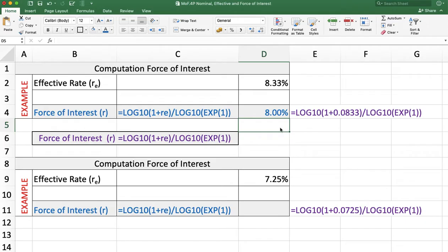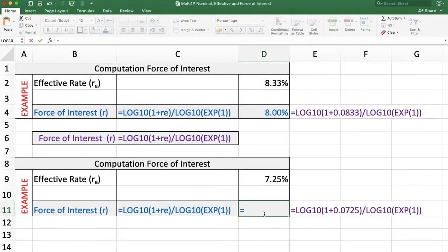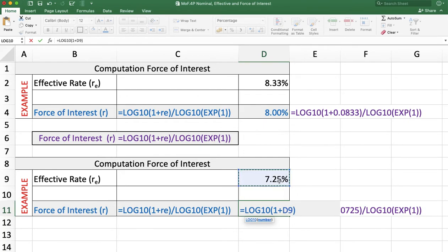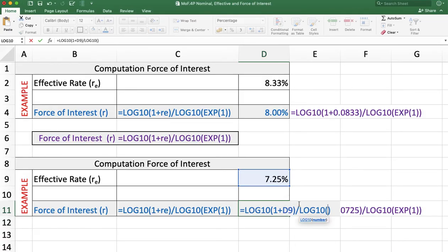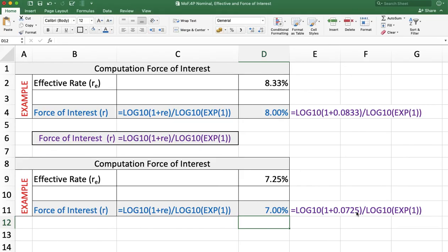One more example: we want to calculate the force of interest when the effective rate is given as 7.25%. We use the formula: =LOG10( 1 + effective rate ) / LOG10( EXP(1) ). Press Enter and the answer is 7%.